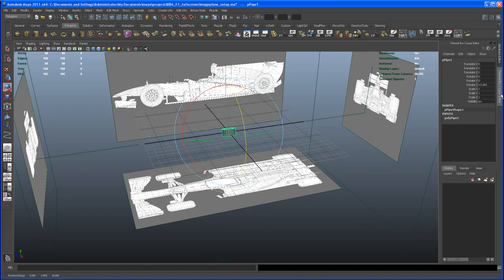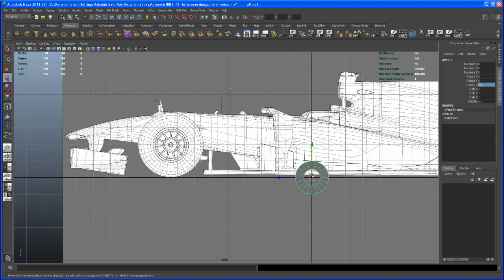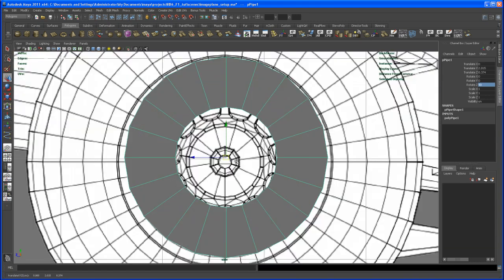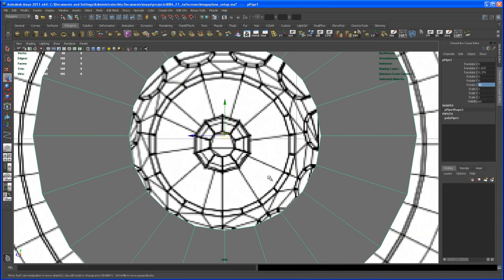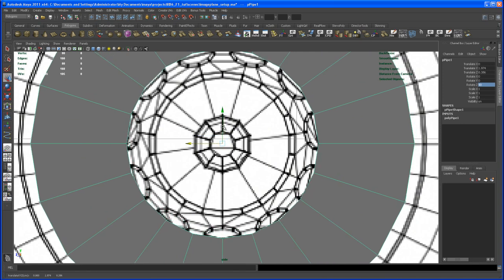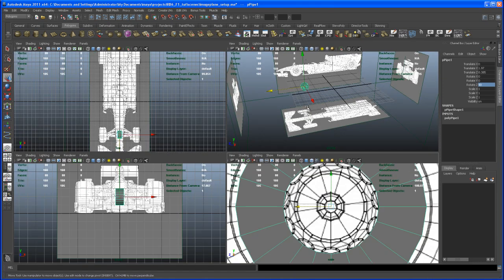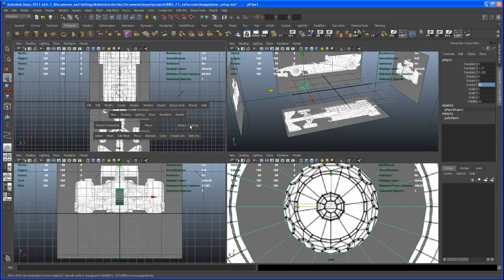Let's rotate that in Z 90 degrees and then bring it roughly into position. I hit F on my keyboard to frame in, bring it down here, and center it up just a bit. Then let's go to the top view.